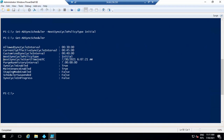The next attribute is NextSyncCycleStartTimeInUTC. This attribute shows the time when the next sync cycle will run. Whenever a sync cycle runs automatically, you will see the time here showing what time the next sync cycle will run, and this time is in UTC standard time.